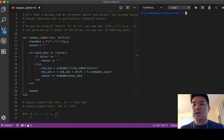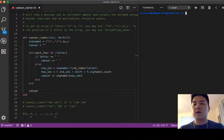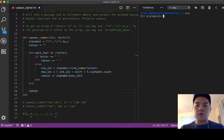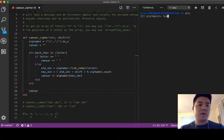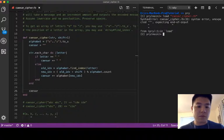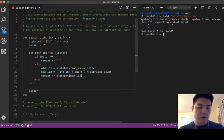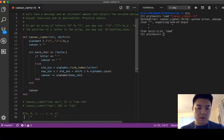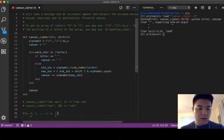So yeah, that looks good to me. Let's test this. So let's go to prompt, I will load caesar_cipher.rb.